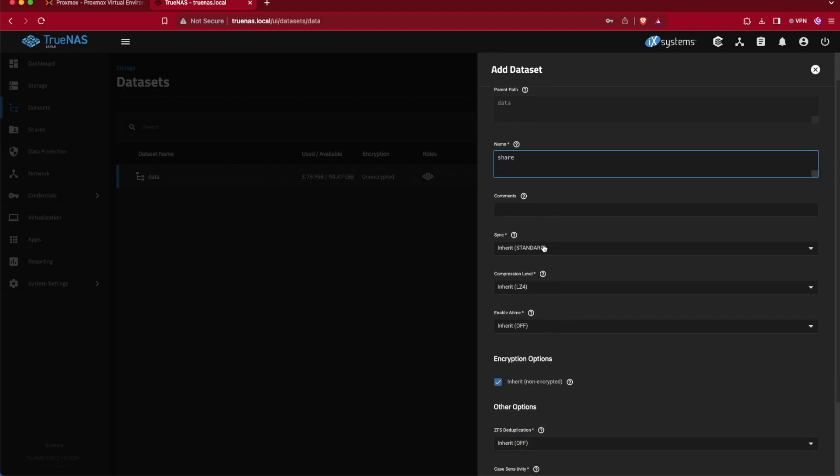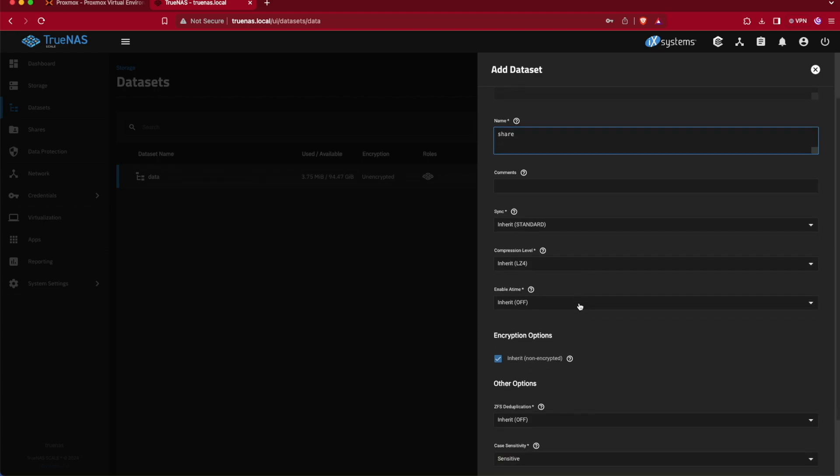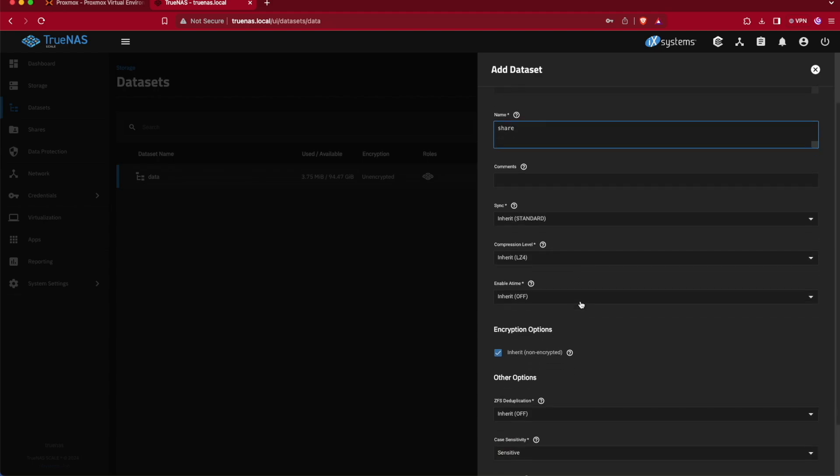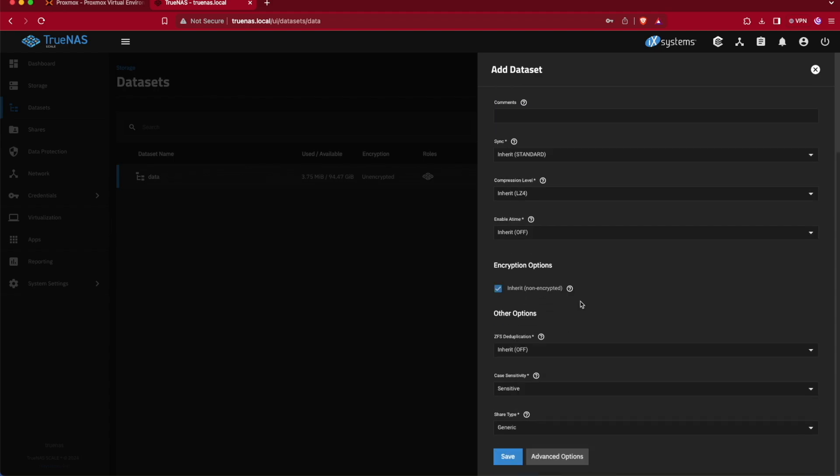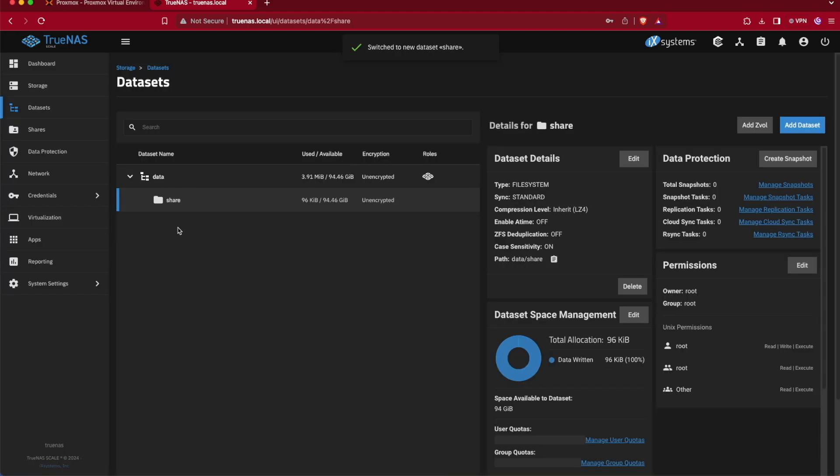There are settings in here that will allow us to sync or improve the performance or compression level of this drive and this share, but we're just going to leave them as default for now because we're trying to set up our first share, which is the simplest implementation of a share here on TrueNAS. We'll just hit save and now inside of our data pool we now have a folder called share.